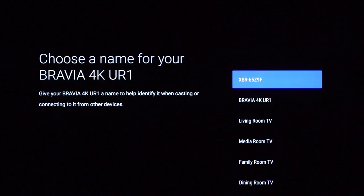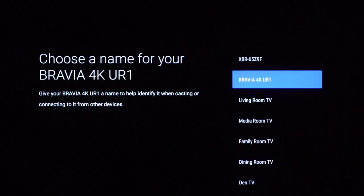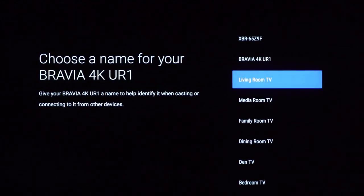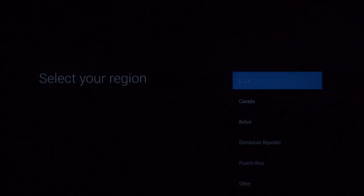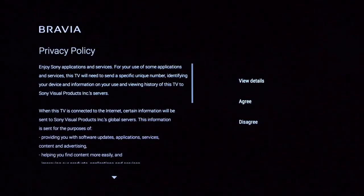Scroll through the name options on the right-hand side and press Select on your remote once you've found an appropriate name. Next, select your region, and then review the Sony Privacy Policy.